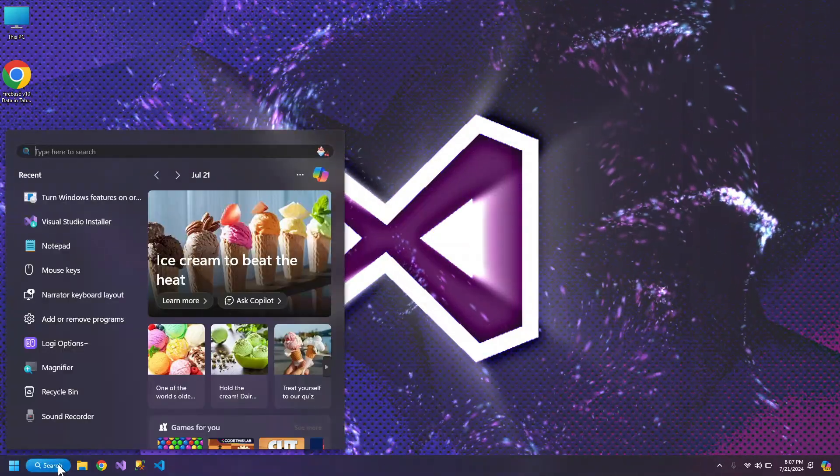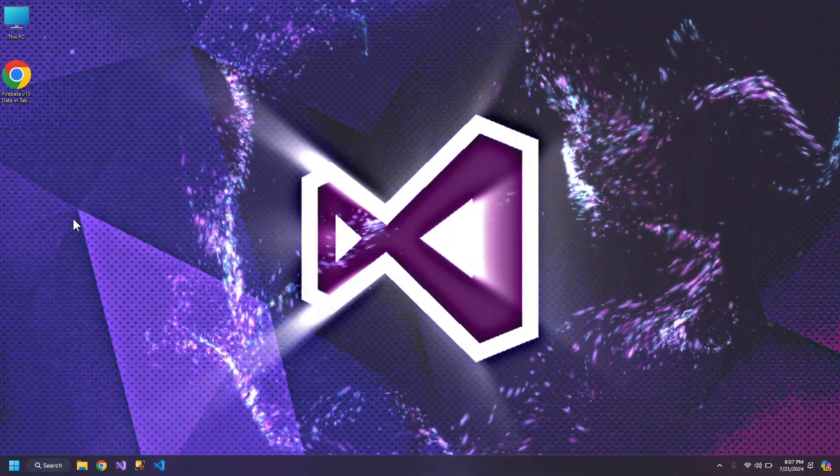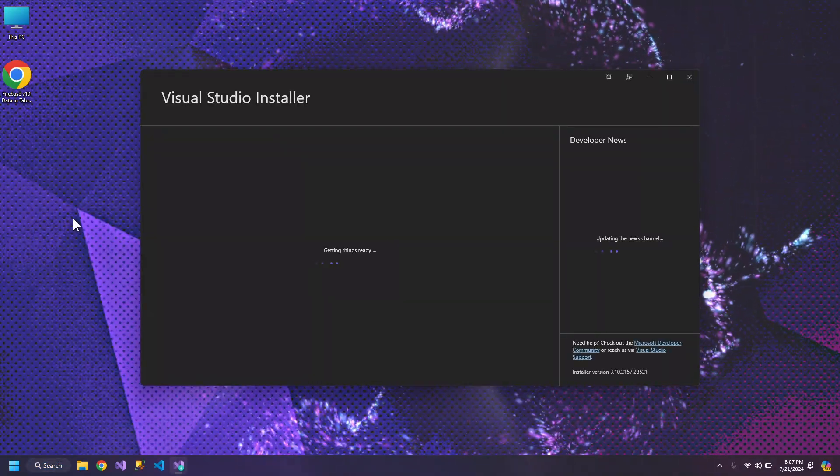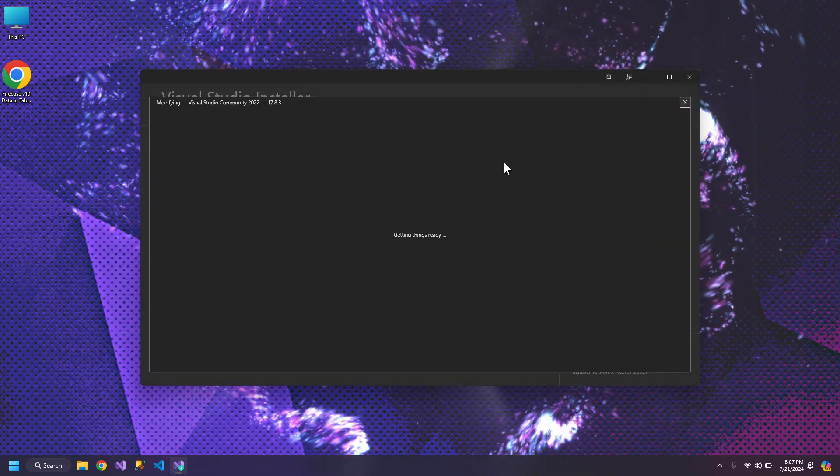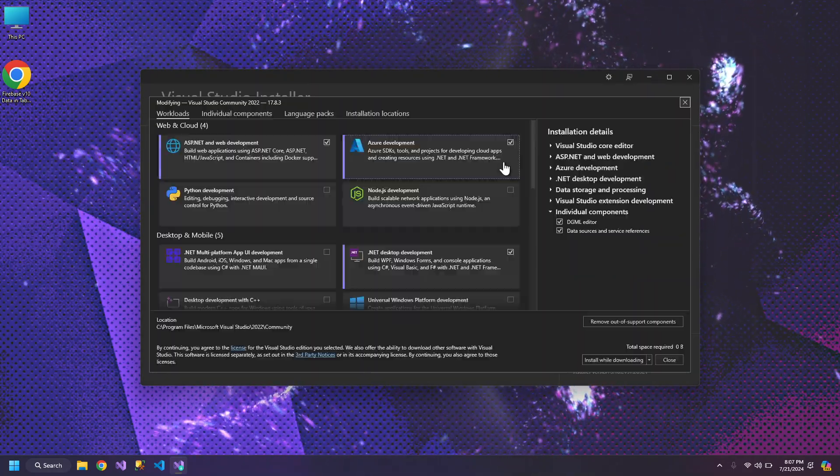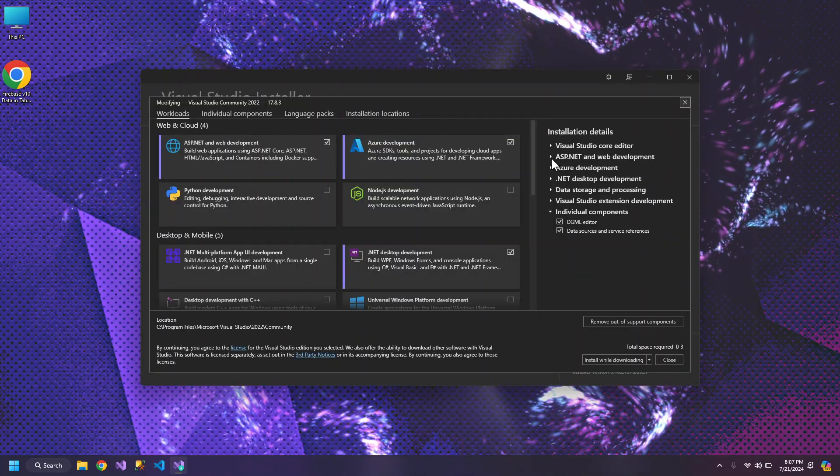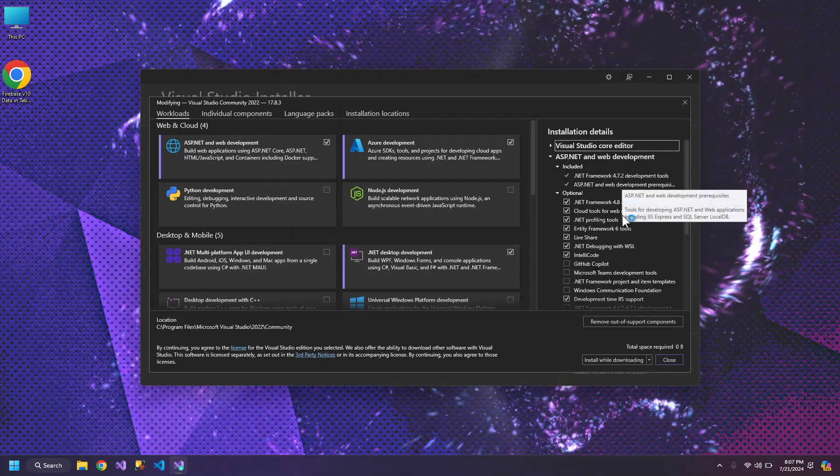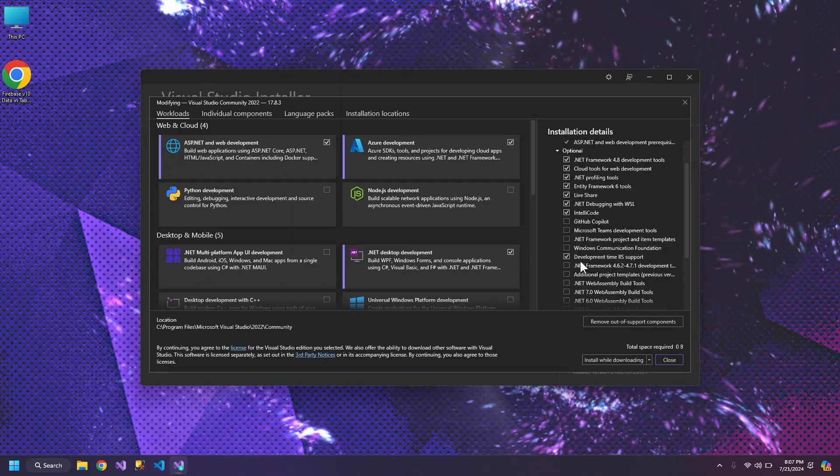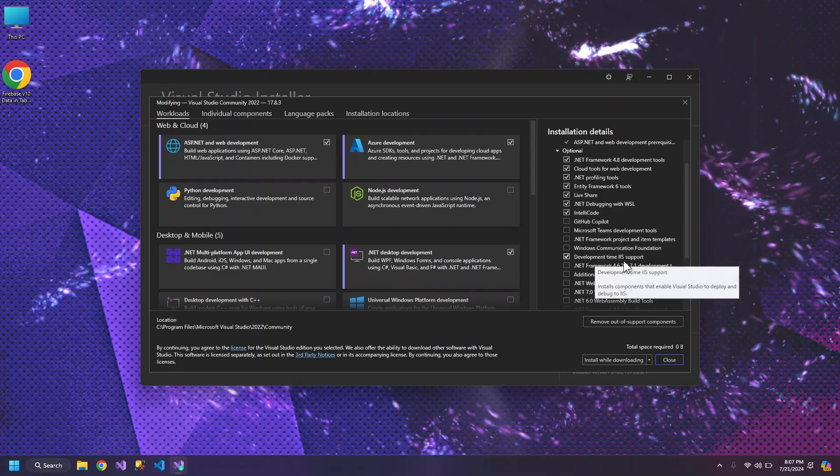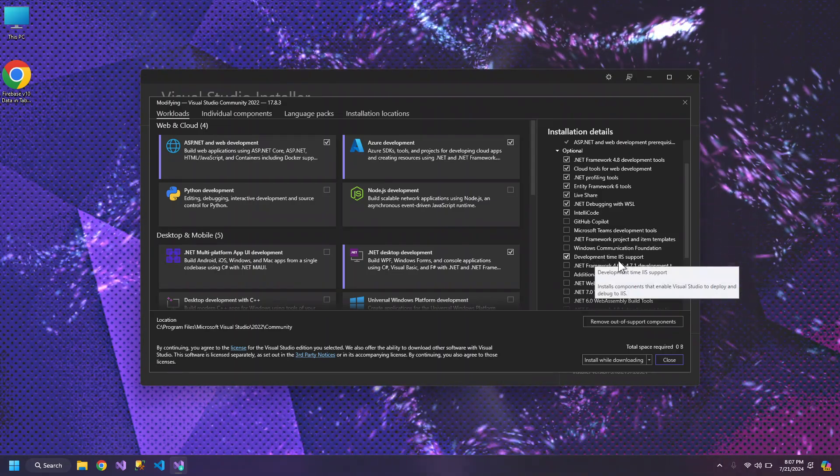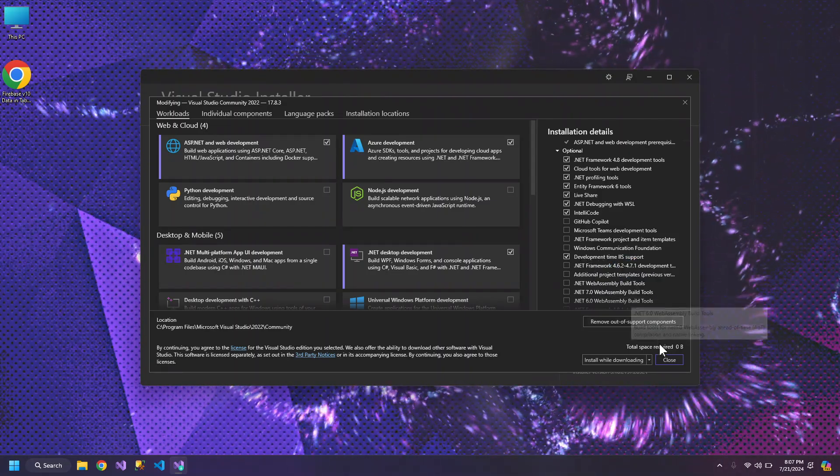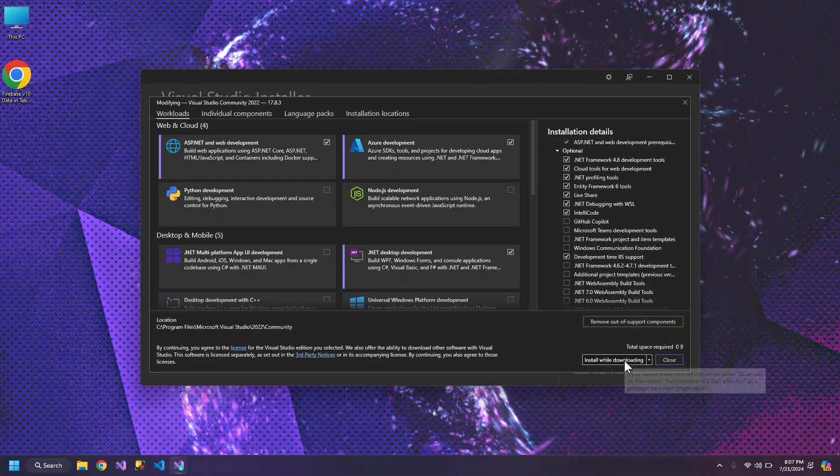Then go to Visual Studio installer, click modify, and here where ASP.NET is written, make sure that development time IIS support is checked. If it is not checked, check this and click install.